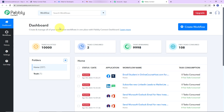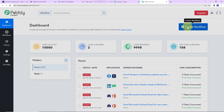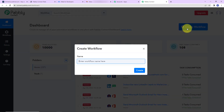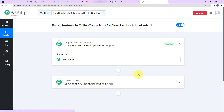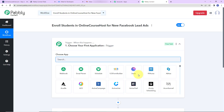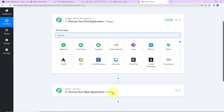Here we have reached the dashboard. On the right hand side you can see a tab called create workflow. A dialog box has appeared asking us to name this workflow. My objective is that every time I receive a new lead through Facebook lead ads, that lead should be enrolled as a new student in onlinecoursehost.com. Triggers and actions are the two principles on which this automation works — trigger is 'when this happens,' action is 'do this.'